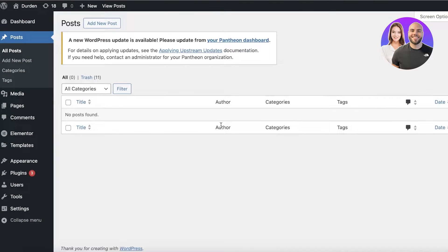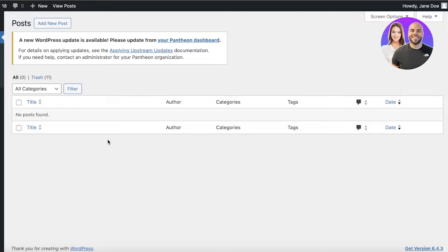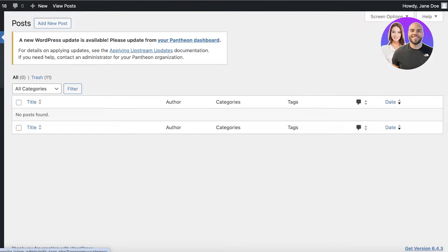Now keep in mind that you have multiple different ways you can categorize your posts, such as categories and tags. Now when you click on All Posts, you will see on the left panel you will open up a dropdown. In this dropdown you can click on Categories.